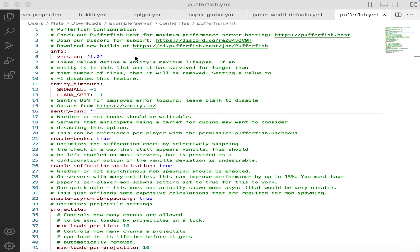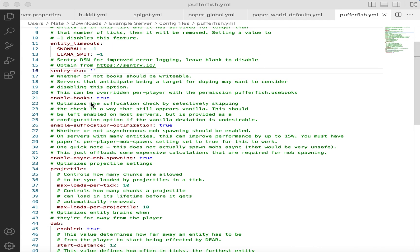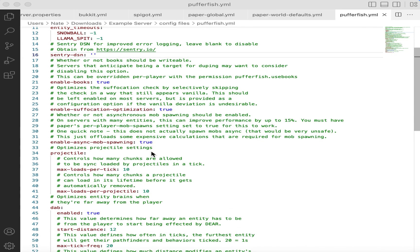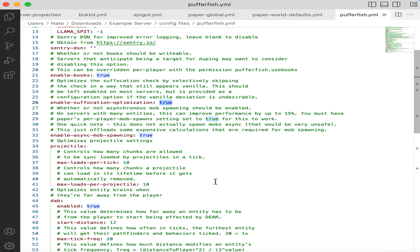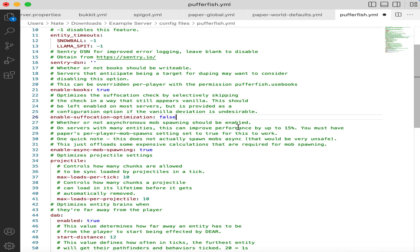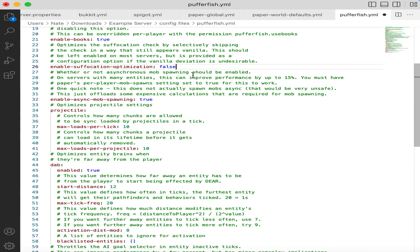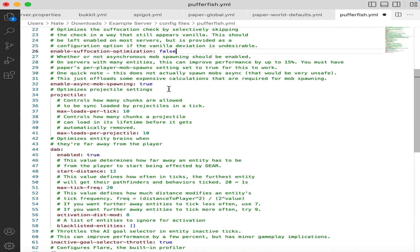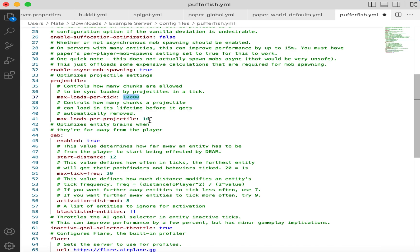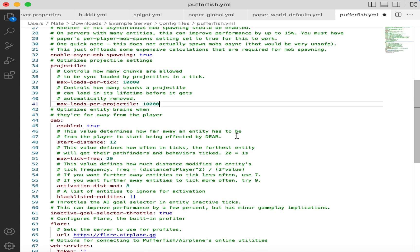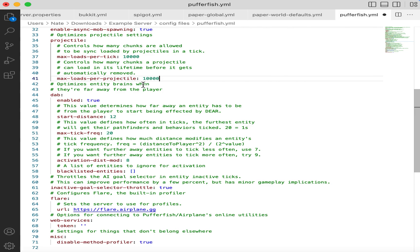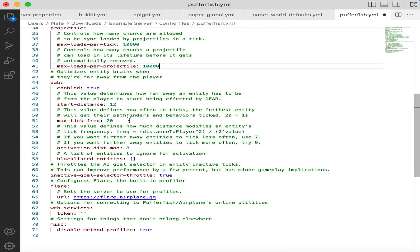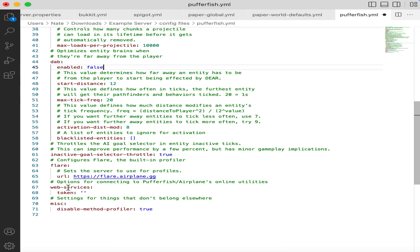Next, we have the Pufferfish configuration file. This comes packaged by default on a lot of Purpur servers. The first thing we want to change is disabling the entity suffocation optimization. This doesn't really affect performance. It's just something they changed. Then for projectiles, we want to make these numbers as big as possible. I picked 10,000. If you, for some reason, need a contraption that will load more chunks than this in the tick, then you can raise this even further. Then we have the DAB, which is similar to the entity activation range in Spigot. We want to disable this for vanilla behavior. And that is all of the settings we need to change for the pufferfish file.